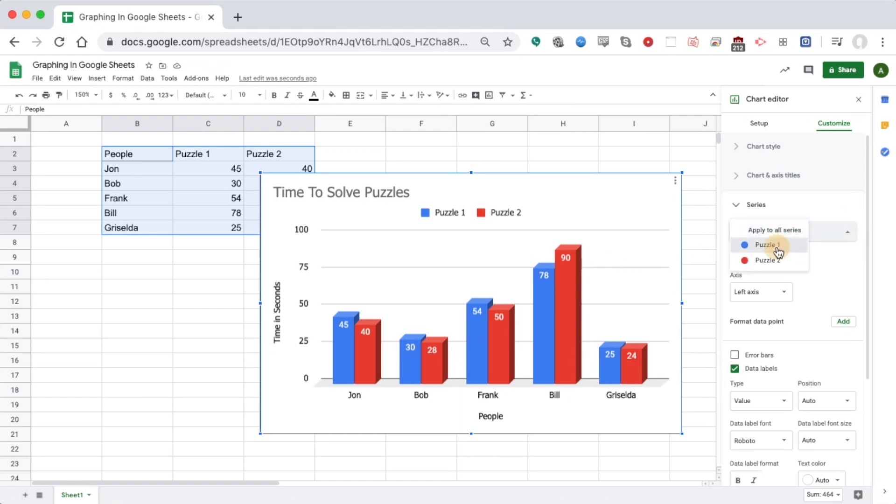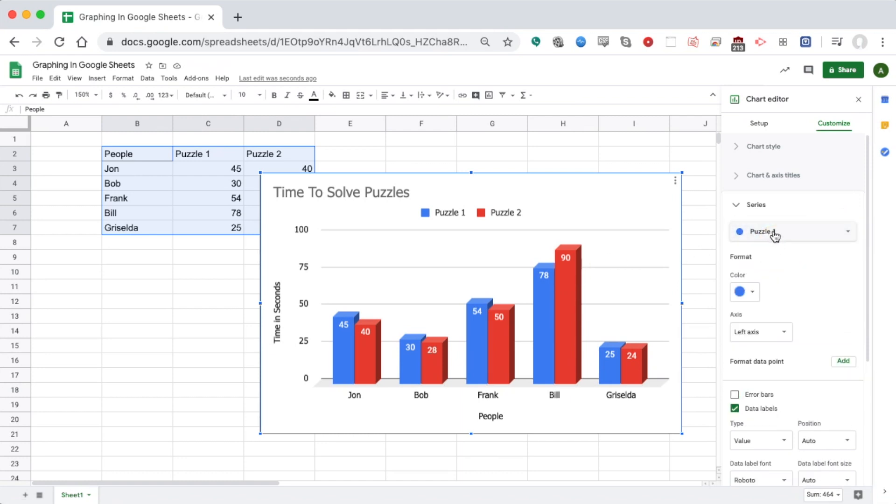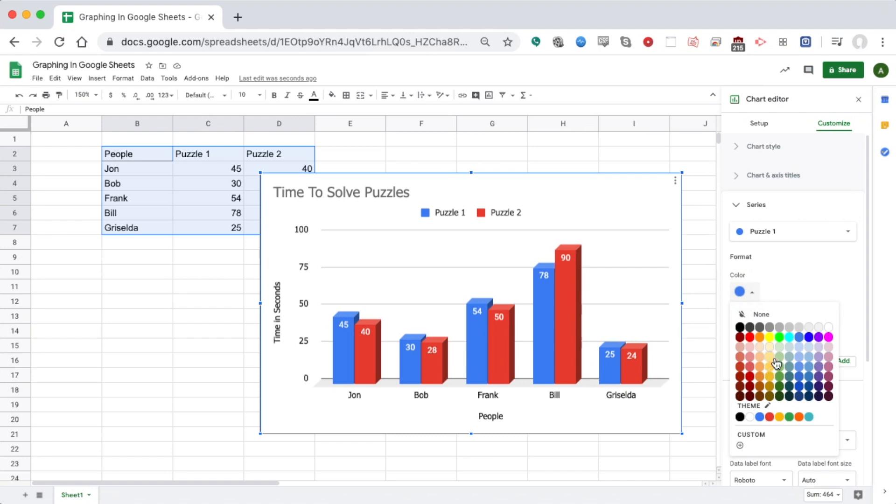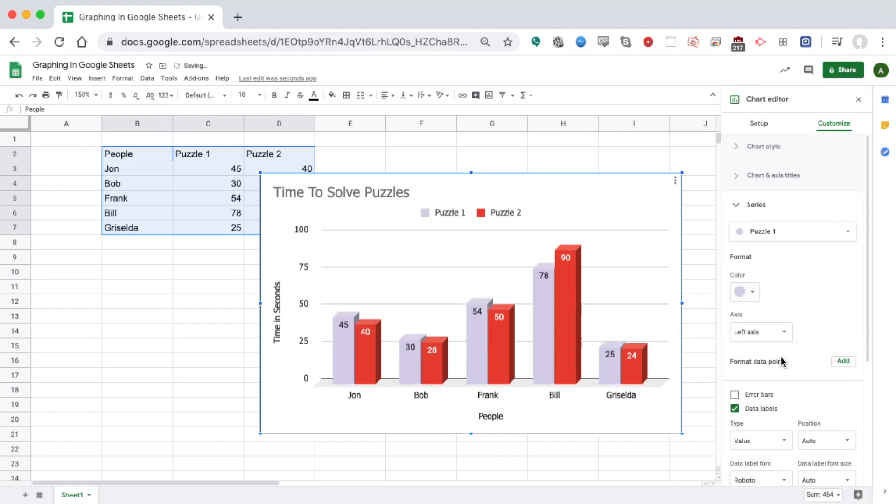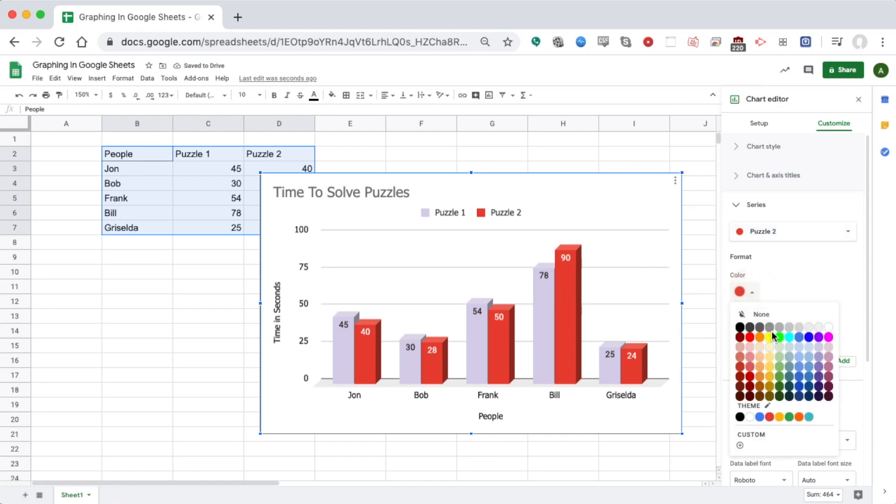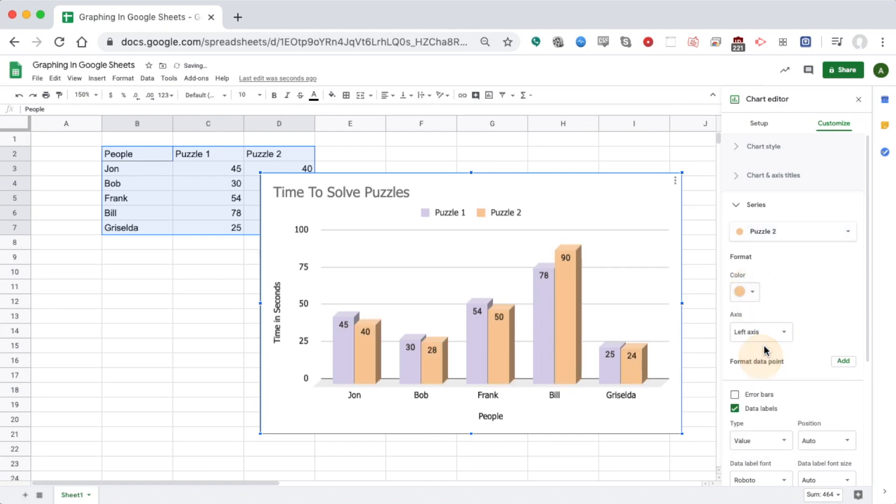Maybe I want to change my colors. I switch to the first one and turn that to a nice purple. Then I go to the second one and grab an orange for that. Now I have different colors.